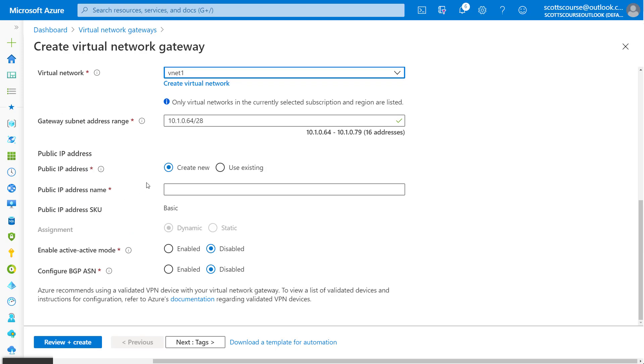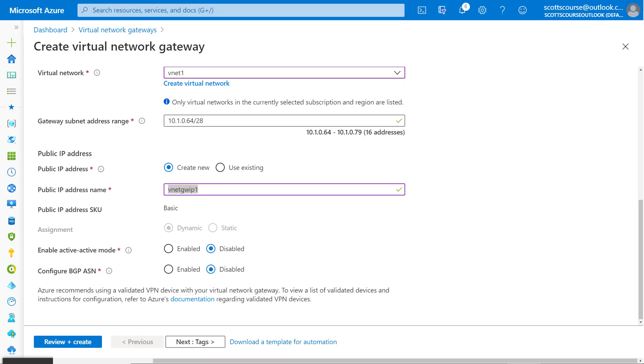Does the VNet need a public IP address? We are going to create one. So we'll call this VNet gateway one IP one. We're going to leave the rest with the default settings. Now I'll click review.